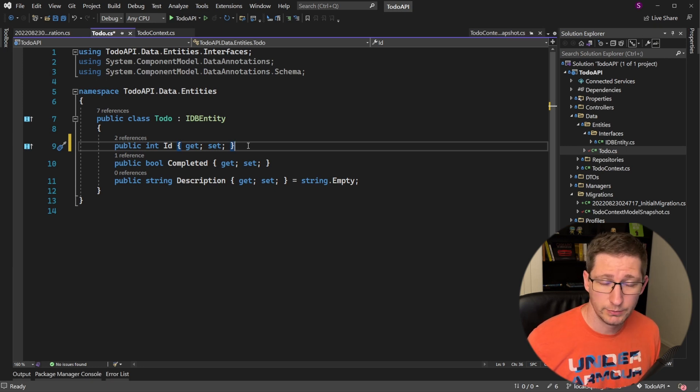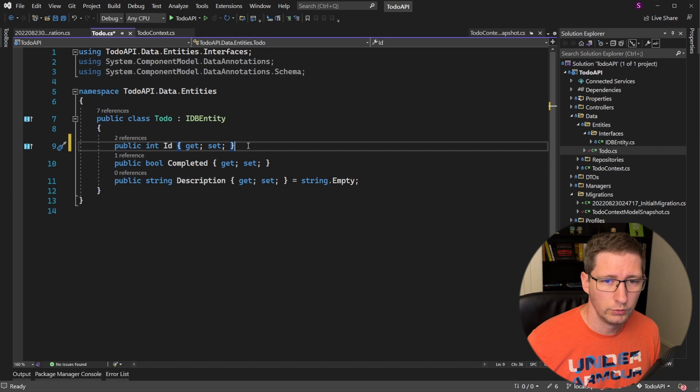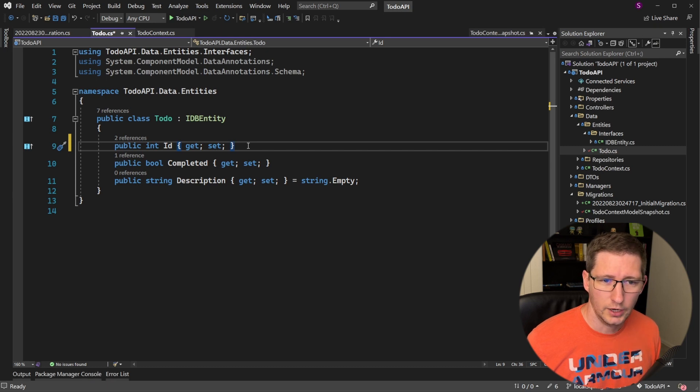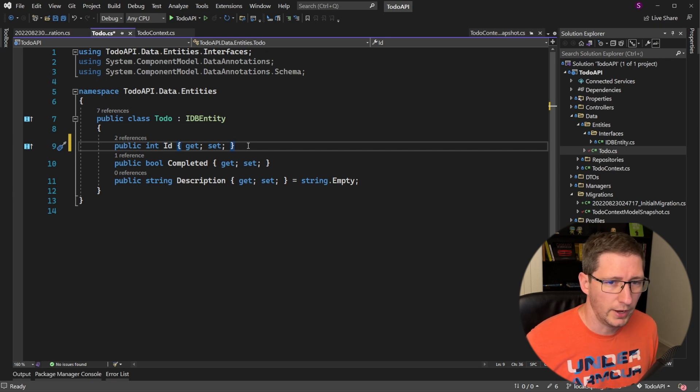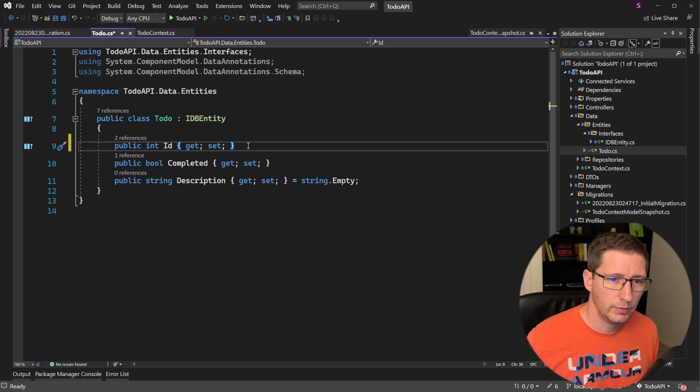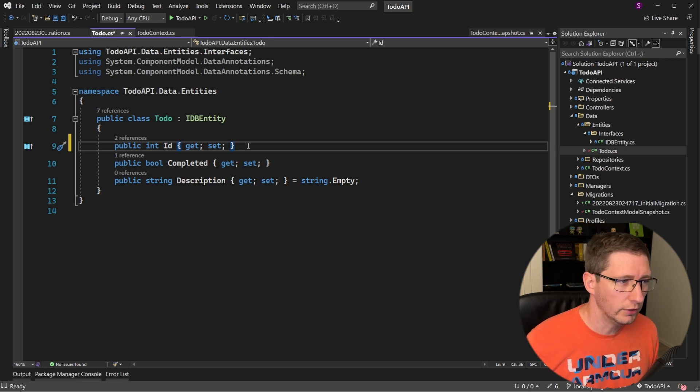And the reason description is of length max is because we didn't specify a max length for it. So let's go back and make some changes to our entity and see how it changes the migration.